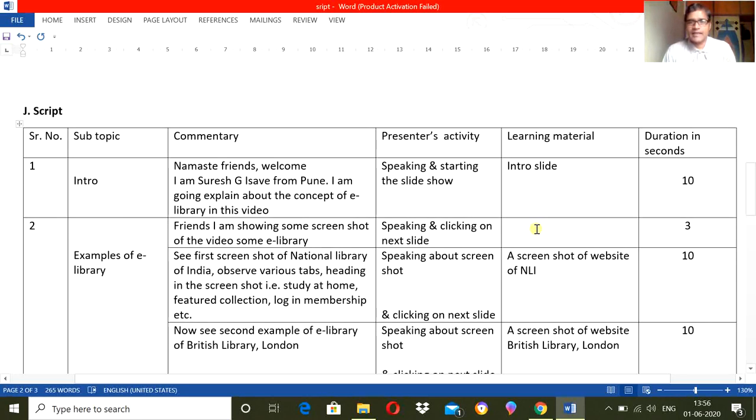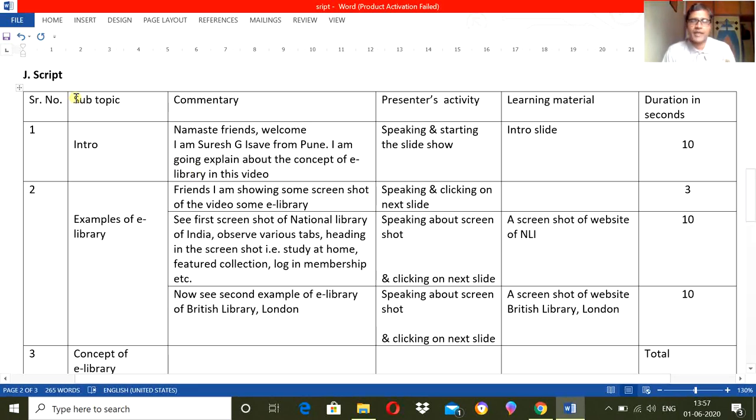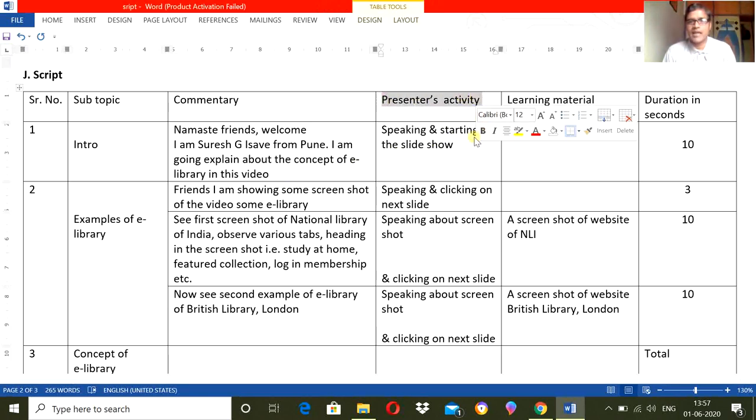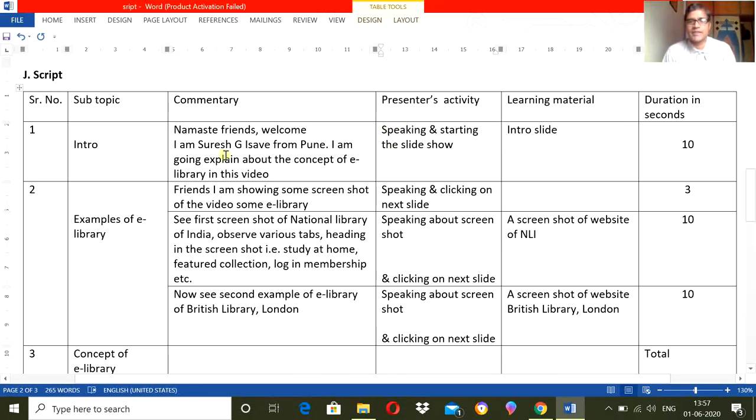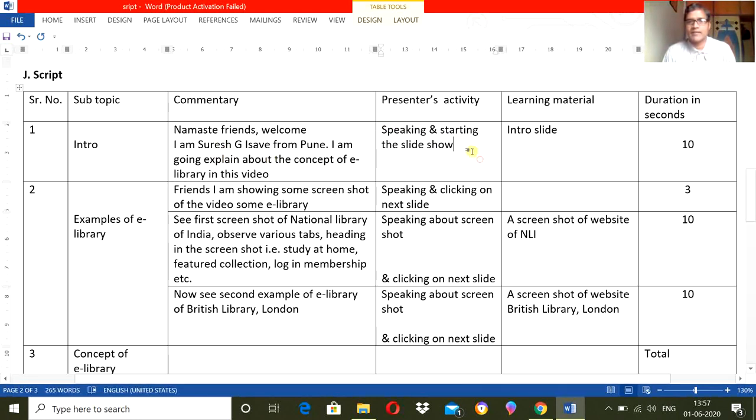And then write a script. Like there are 1, 2, 3, 4, 5, 6 columns in this table. This is just a format, you can add some columns if required or remove some columns if you want to. Now first is subtopic. Like main topic is the e-library, subtopics first is intro, and my commentary when I am introduction, so it's introduction of myself and introduction of the topic. Presenter's activity here, what presenter will do: I will speak this matter and I will play a slideshow. What learning material? The introduction slide, and approximate time I have given 10 seconds.